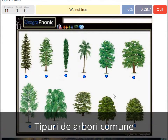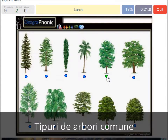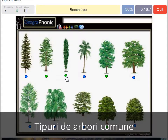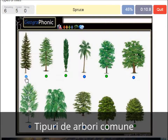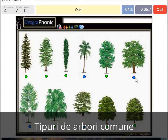A walnut tree. A maple tree. A poplar. A beech tree. A spruce. A willow. An oak.